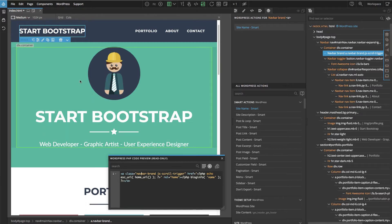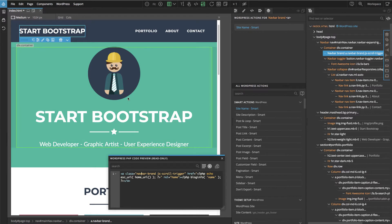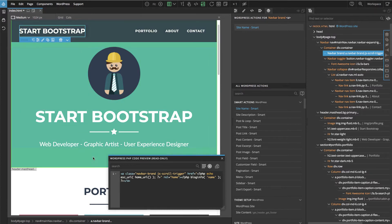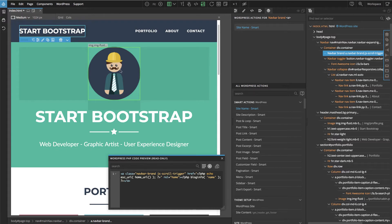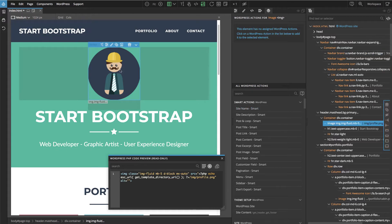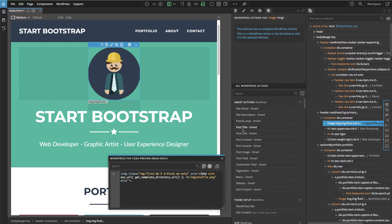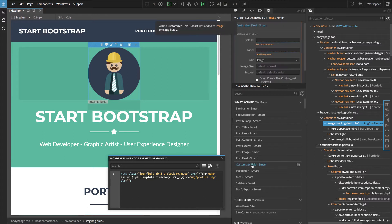Now let's do the header. We can use the customizer to make all of these elements including the image customizable. Let's select the image and then here in WordPress actions we will select customizer field smart action and we have to give it an ID.